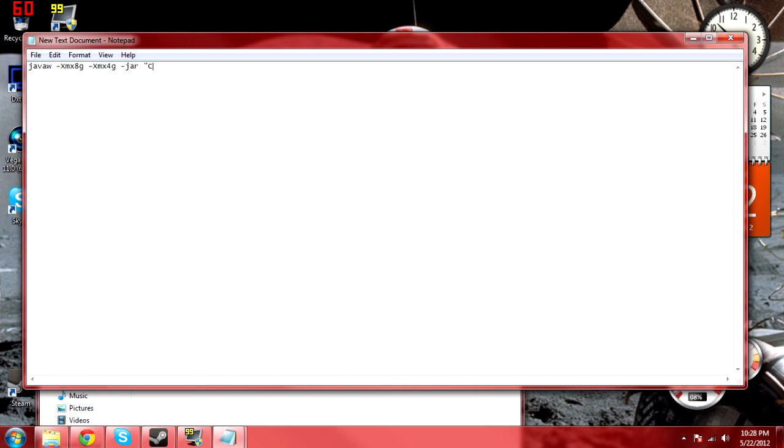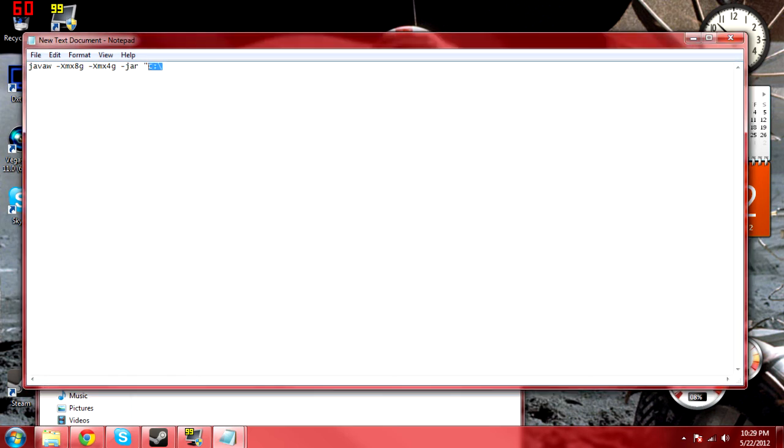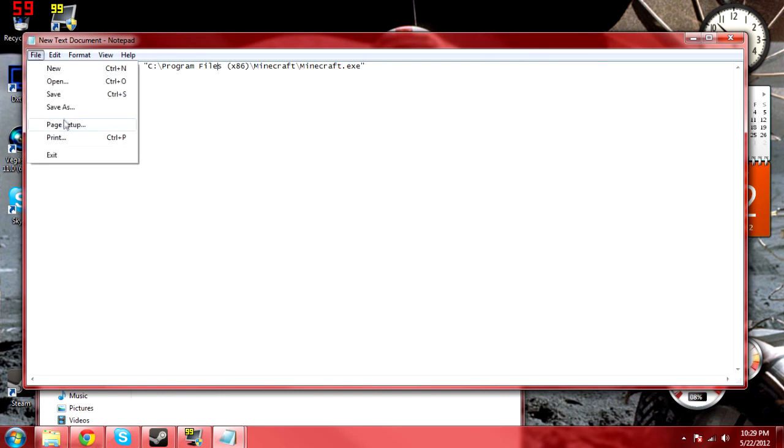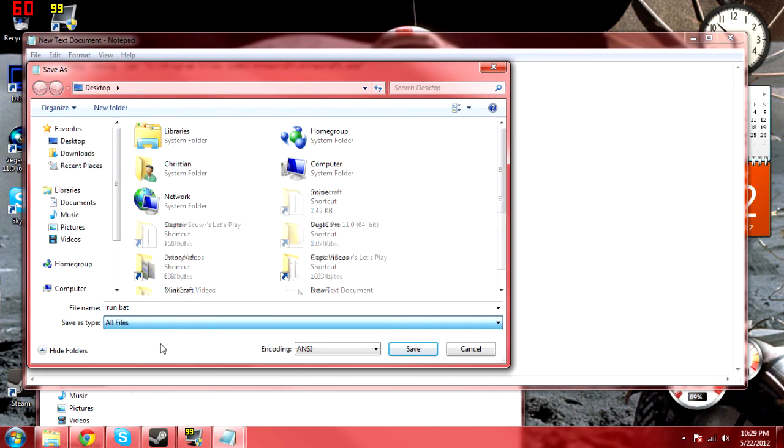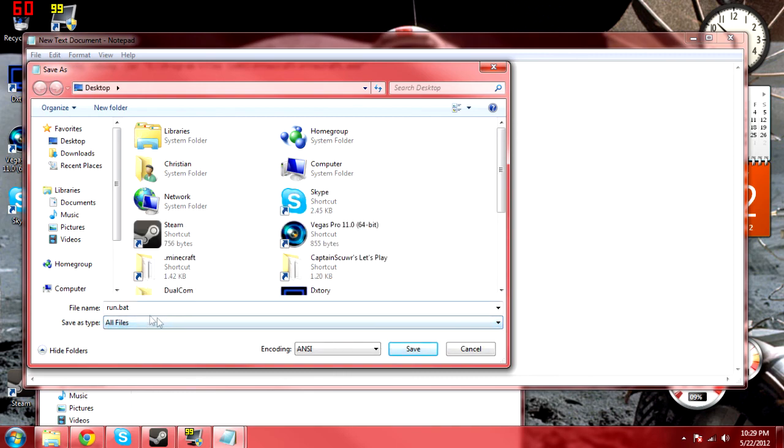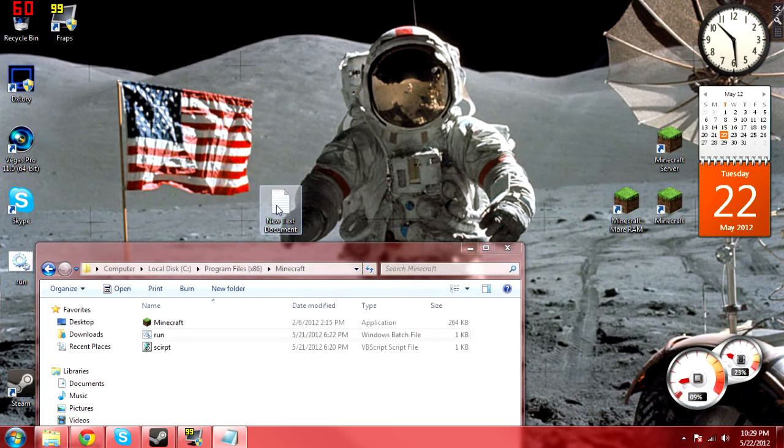And then you type -jar, and you type the folder path for where you can find minecraft.exe. It could be on your desktop or wherever, mine just happens to be where I placed it. And next you click save as. I'm going to call it run.bat, and make sure you click on all files.